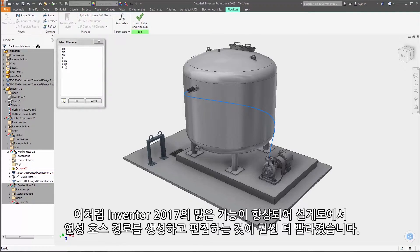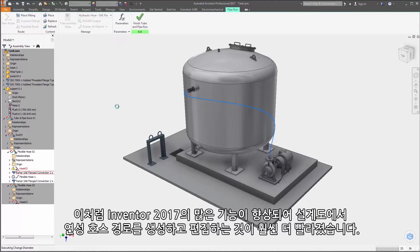These enhancements in Inventor 2017 make it faster than ever to create and edit flexible hose routes in your designs.